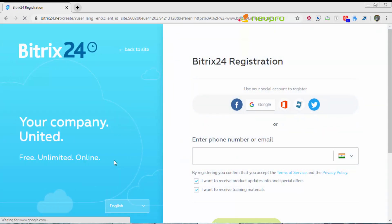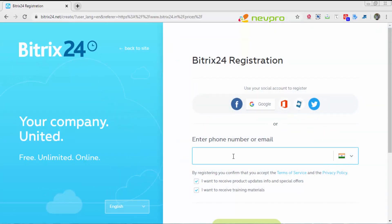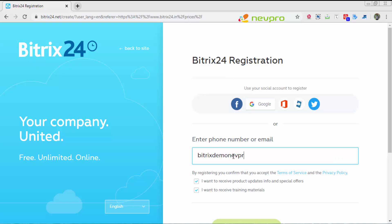I'll register for the free plan. Click on register free. Here I shall enter the admin ID, the mail ID which will be used for administration purposes of this system. The mail ID we'll use is bitrixdemo@nevpro. In my case, this mail ID will exist as I have catch-all emails for my domain.